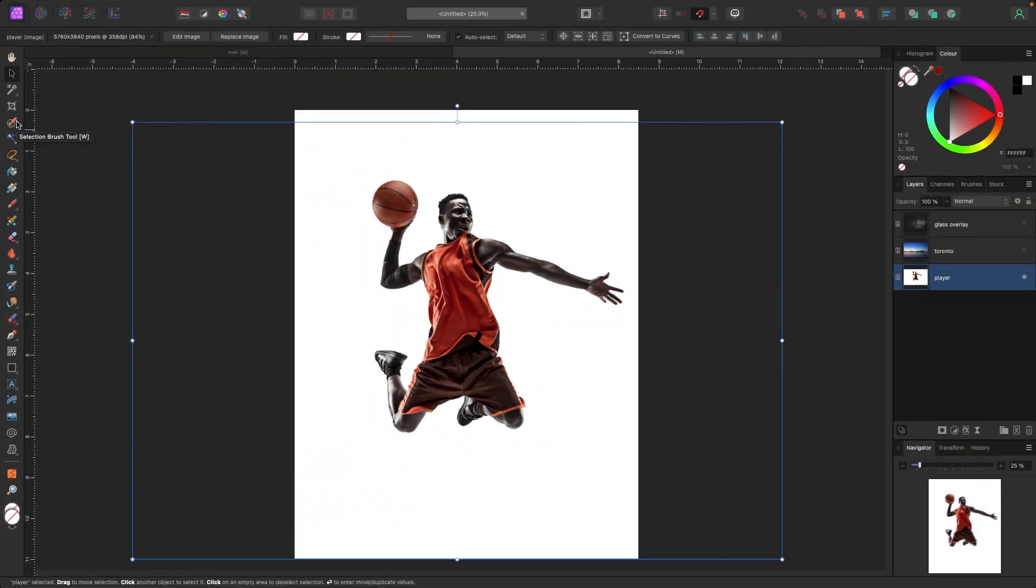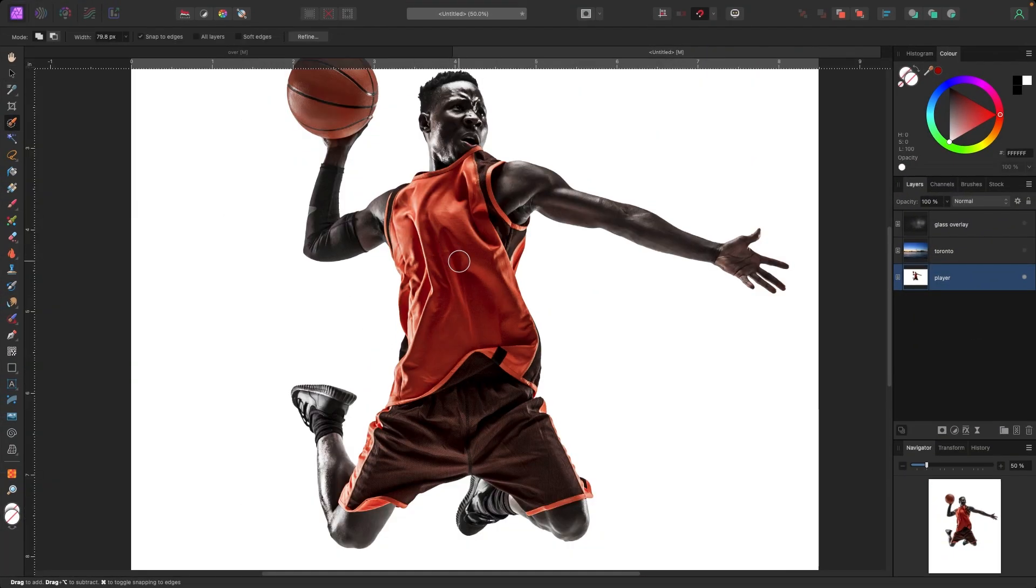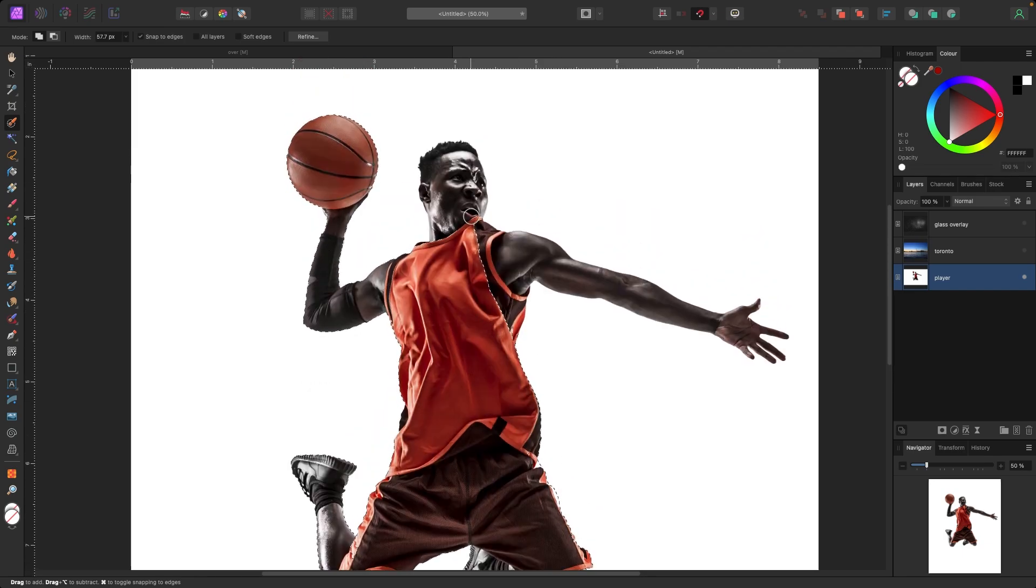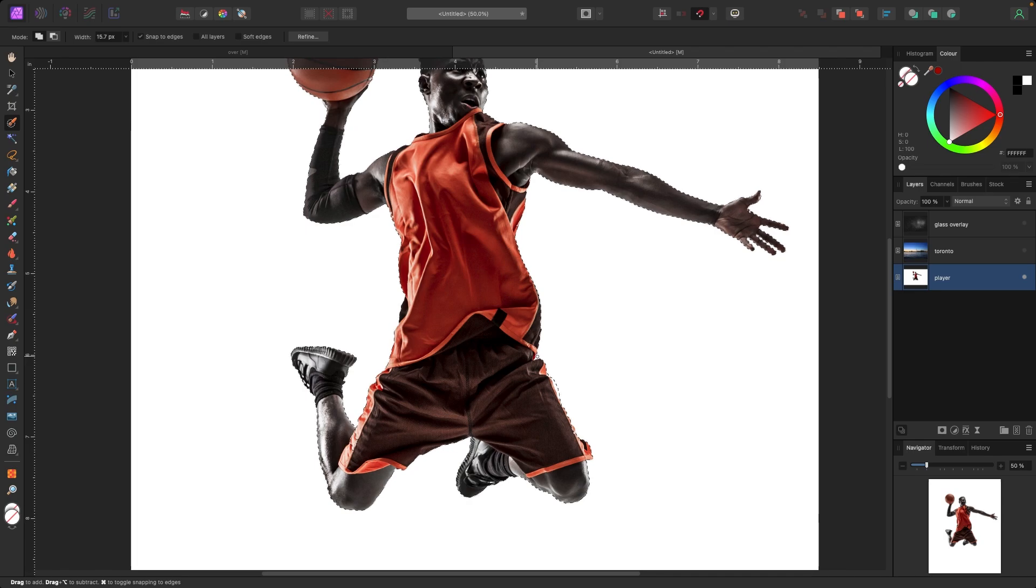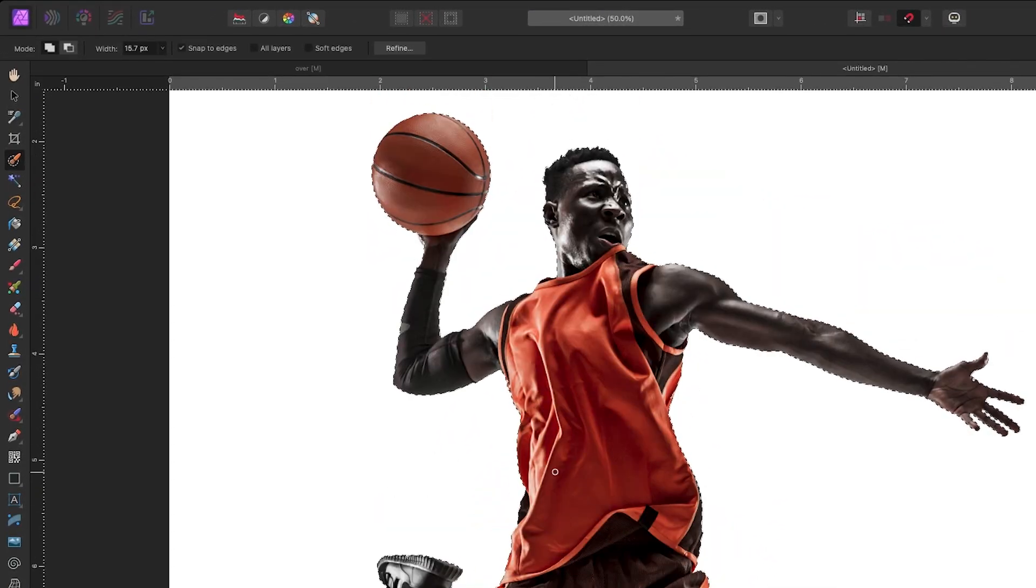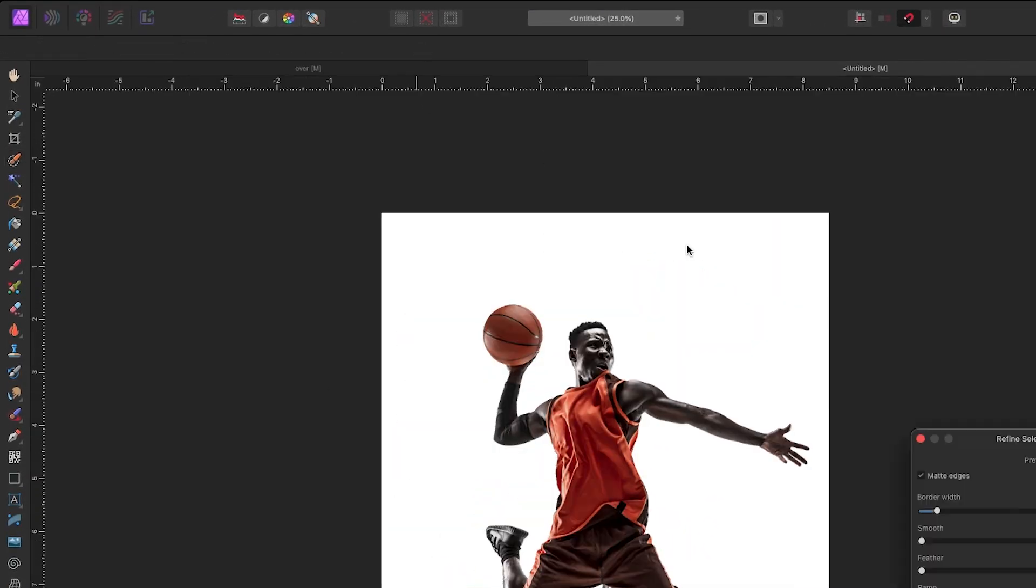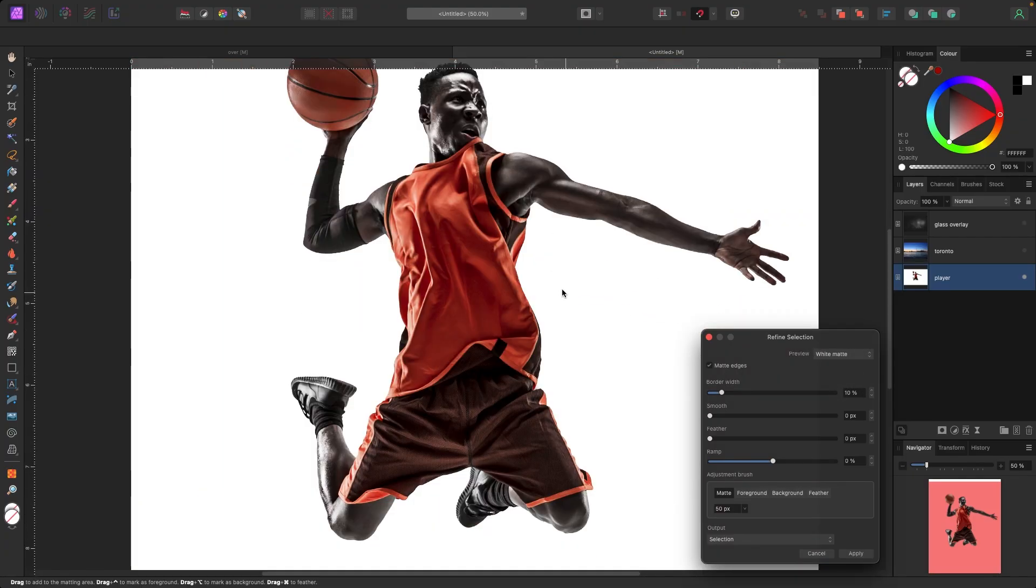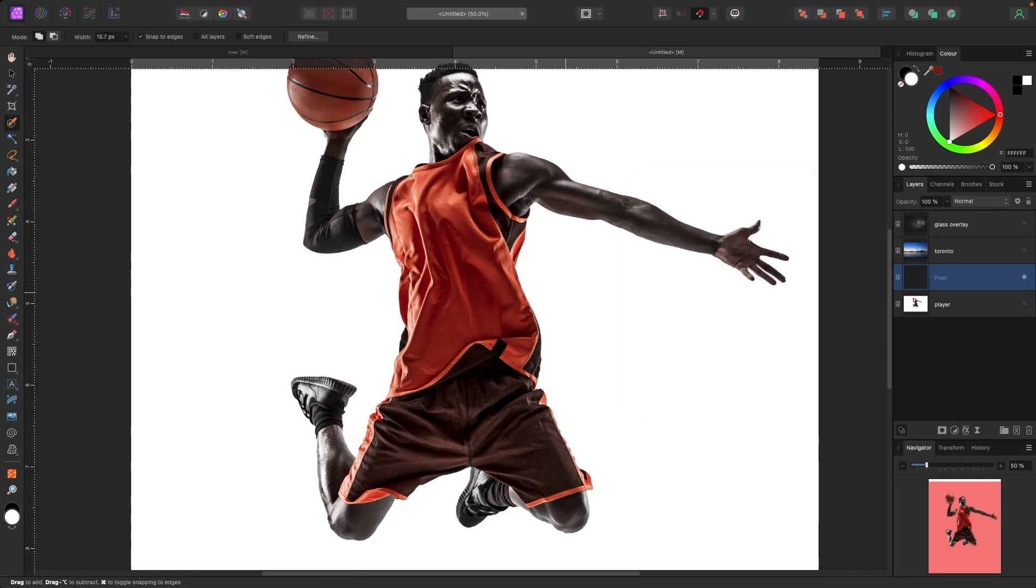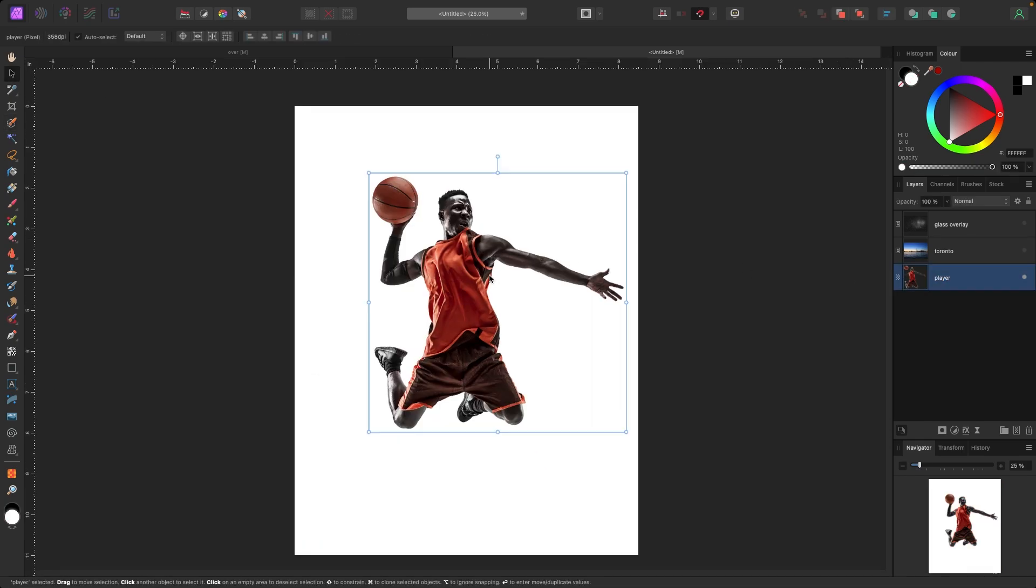The first thing we're going to do is isolate this basketball player from the background using the selection brush tool. I'm just going around with the selection brush tool making my selection, adding or subtracting where I think it needs to go. Once I'm done and I think the selection looks okay, I'm going to hit the refine button at the very top of the toolbar. I'm just going to check it, make sure it looks okay. When it's done I'm going to select it and add it as a new layer to my layers panel.